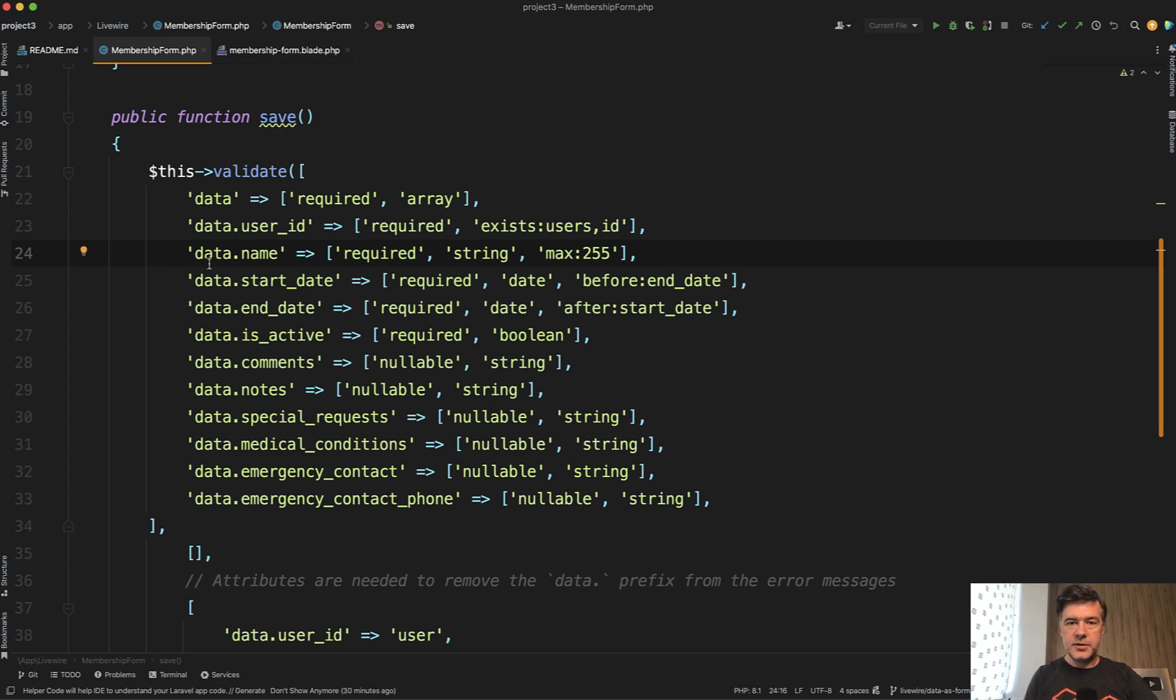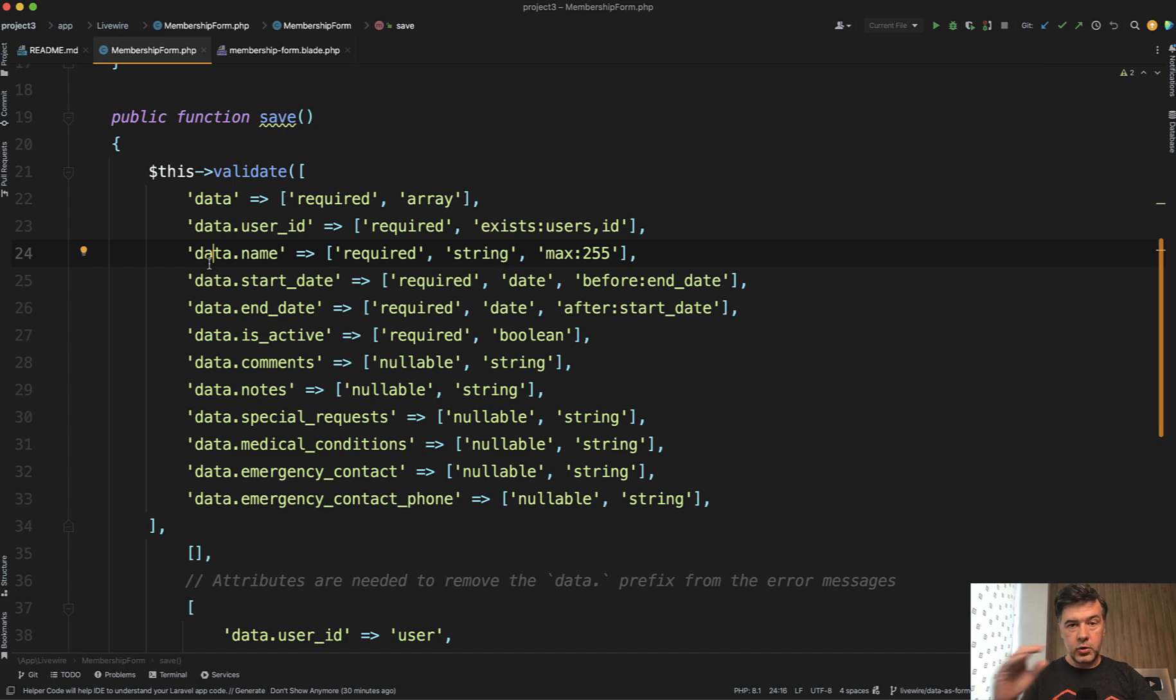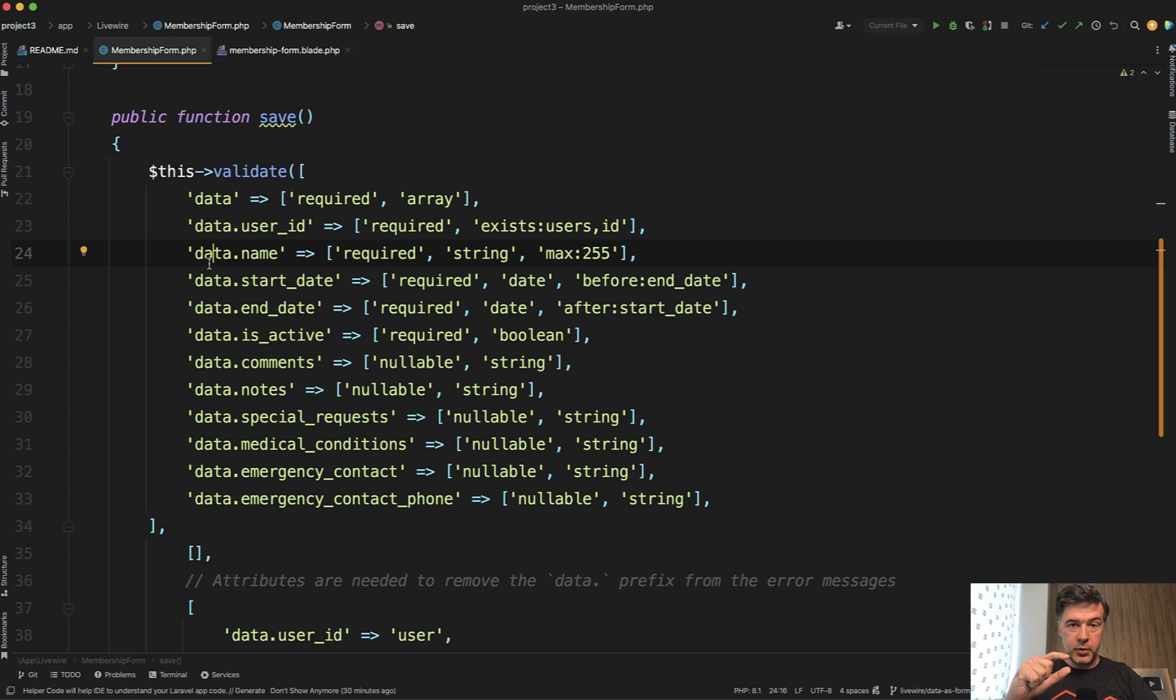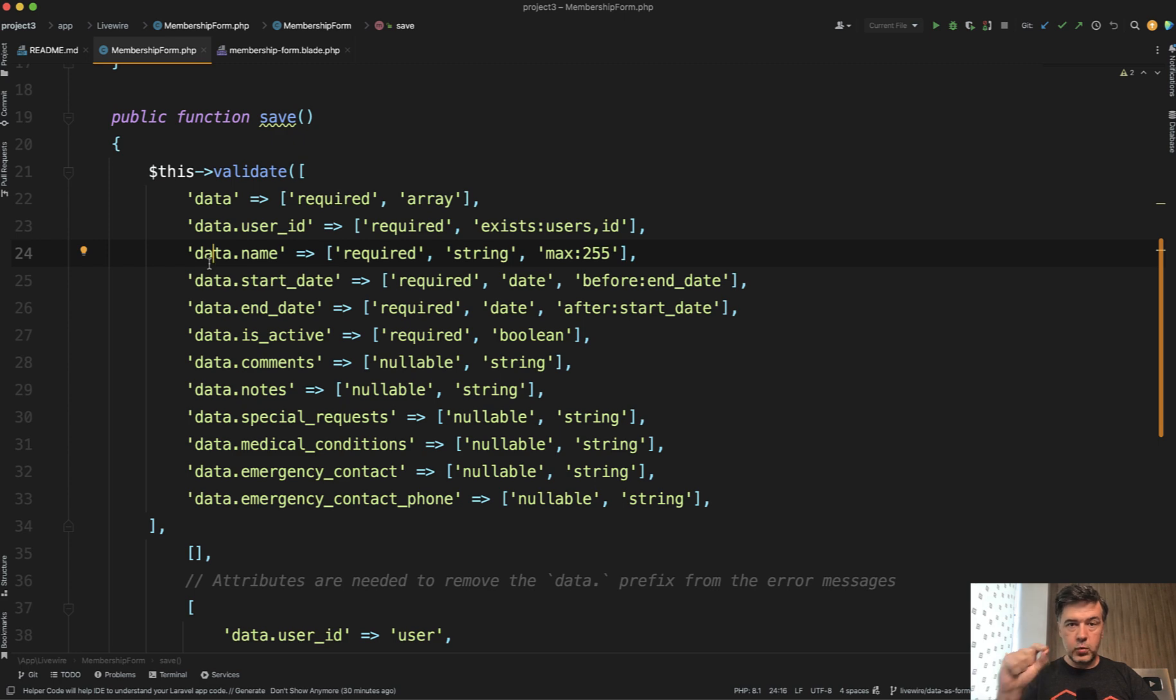And again, I'm happy to discuss that in the comments. So to summarize, old Livewire 2 syntax still works. If you want to use form objects and offload your properties to shorten the component, it's fine. If you want to use PHP attributes and define the validation rules with properties, it's fine.